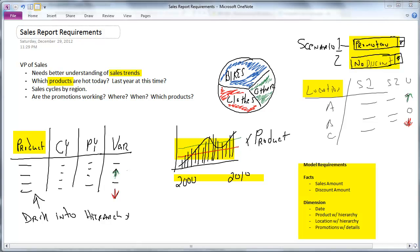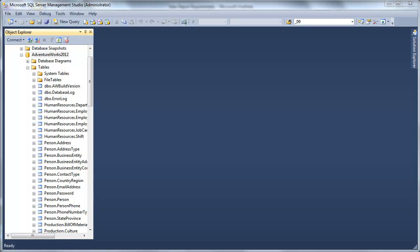Let's go look at the source system that contains the information that we're going to be using to create this data mart. To do that, I'm going to jump over to Management Studio real quick here.